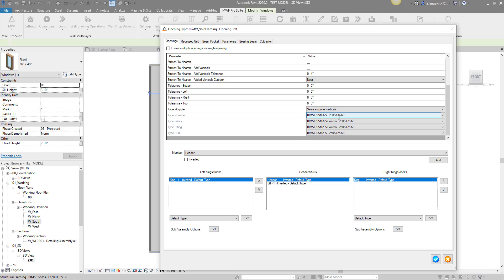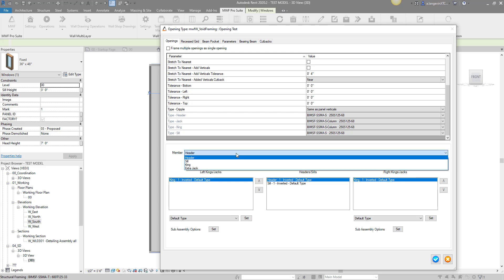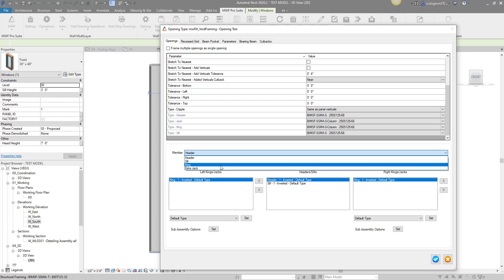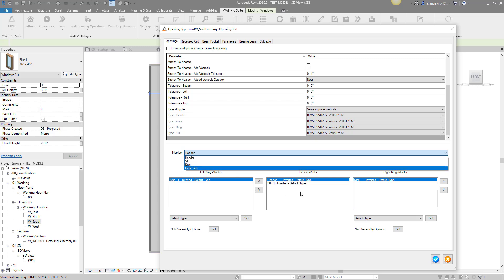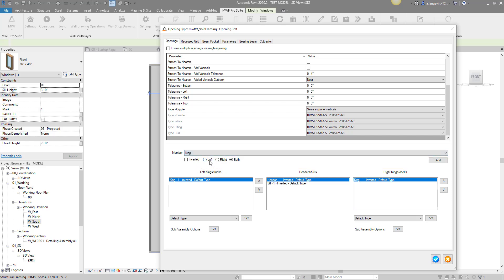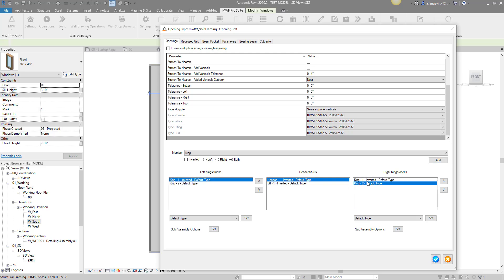For left and right, you have your kings. The way to add them is with this dropdown - you can add jacks and kings, sills and headers. Right now I already have my sill and my header, I don't want to change these, so I'm going to add kings. You can invert them, you can put only one on the left or only one on the right. I want to do both - I'm going to hit add. Notice they both come in here.